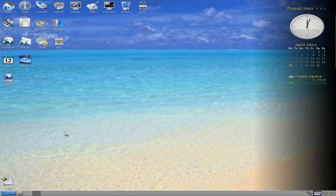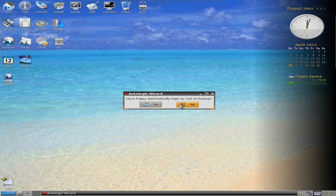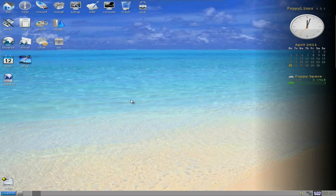If I pop down to the menu, go to setup again, and go down to auto login wizard. I can change that to whatever I want to because I am root. So yeah. It does actually work. It does actually work.